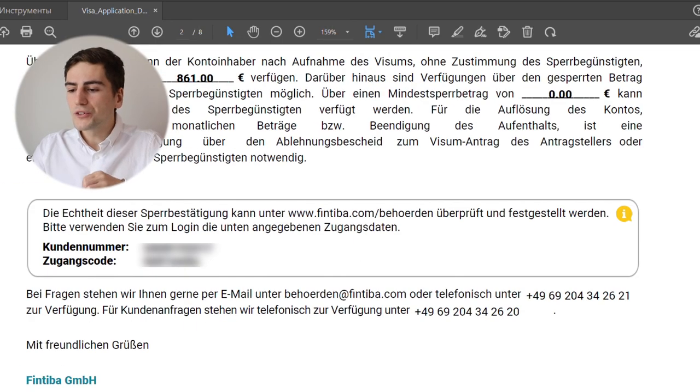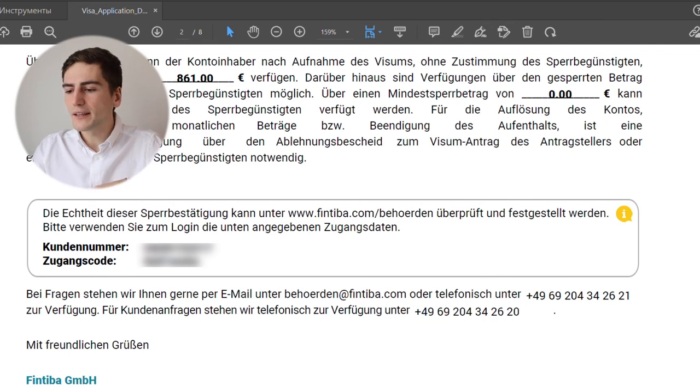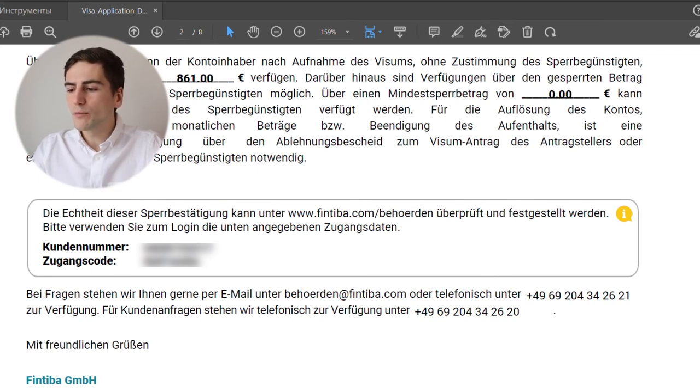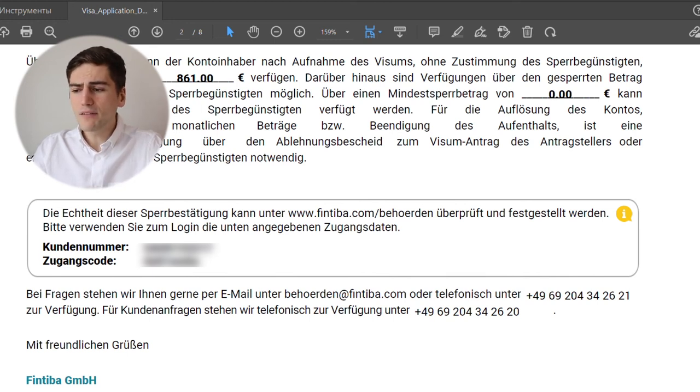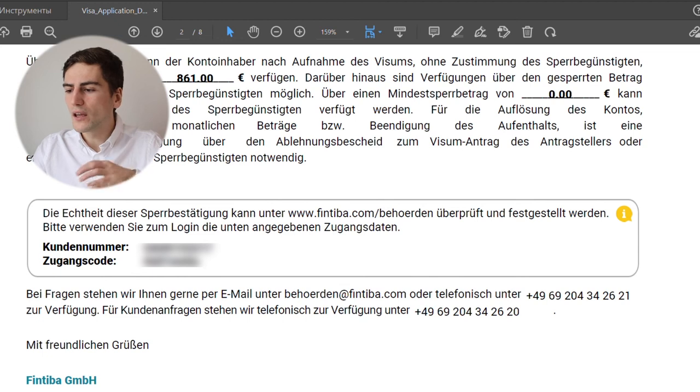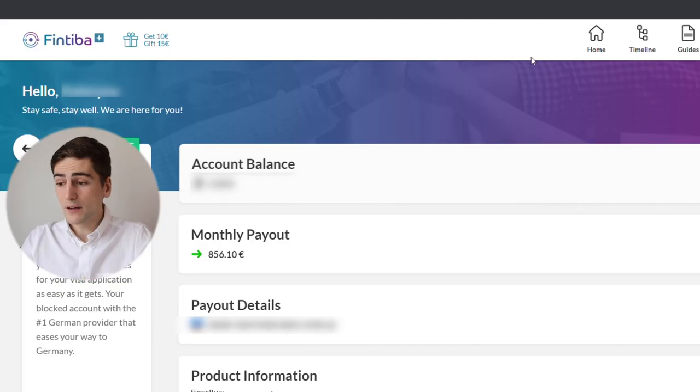Now, what's very important is also this little block here. You can follow this link and using your credentials, get a document which proves how much money you have on your account at a certain point of time. I haven't attached it to my application for the residence permit and it slowed the whole process for several months.